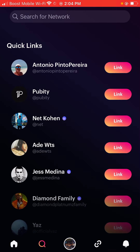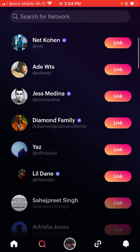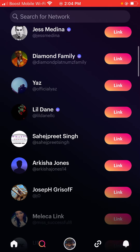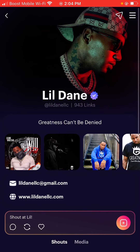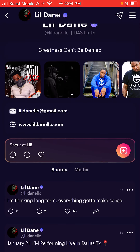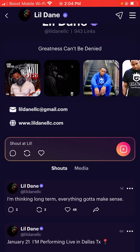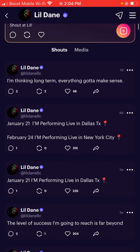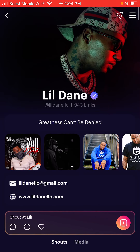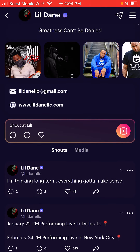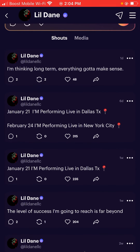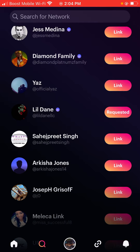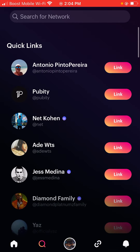So we're going to go right here — basically you can search for a network. If you're interested in any of these people that you want to follow, definitely just link them, which means sending a request. So Lil Dane — it says greatness can't be denied, and this is his profile. He's verified, as you guys can see there's a checkmark by his name. He's growing his stuff and posting daily. So you can search people and link them, and if they accept you as a LinkMe friend, you'll see the request.